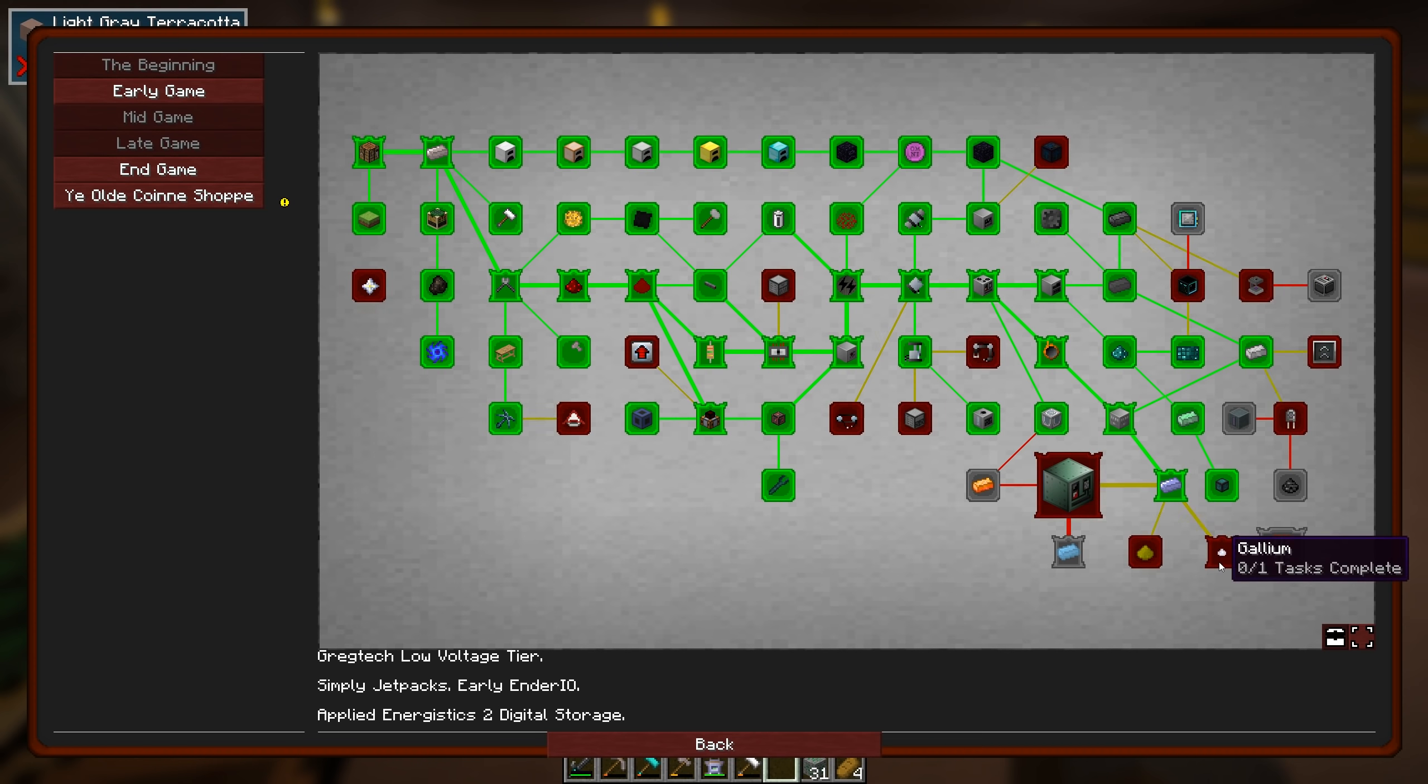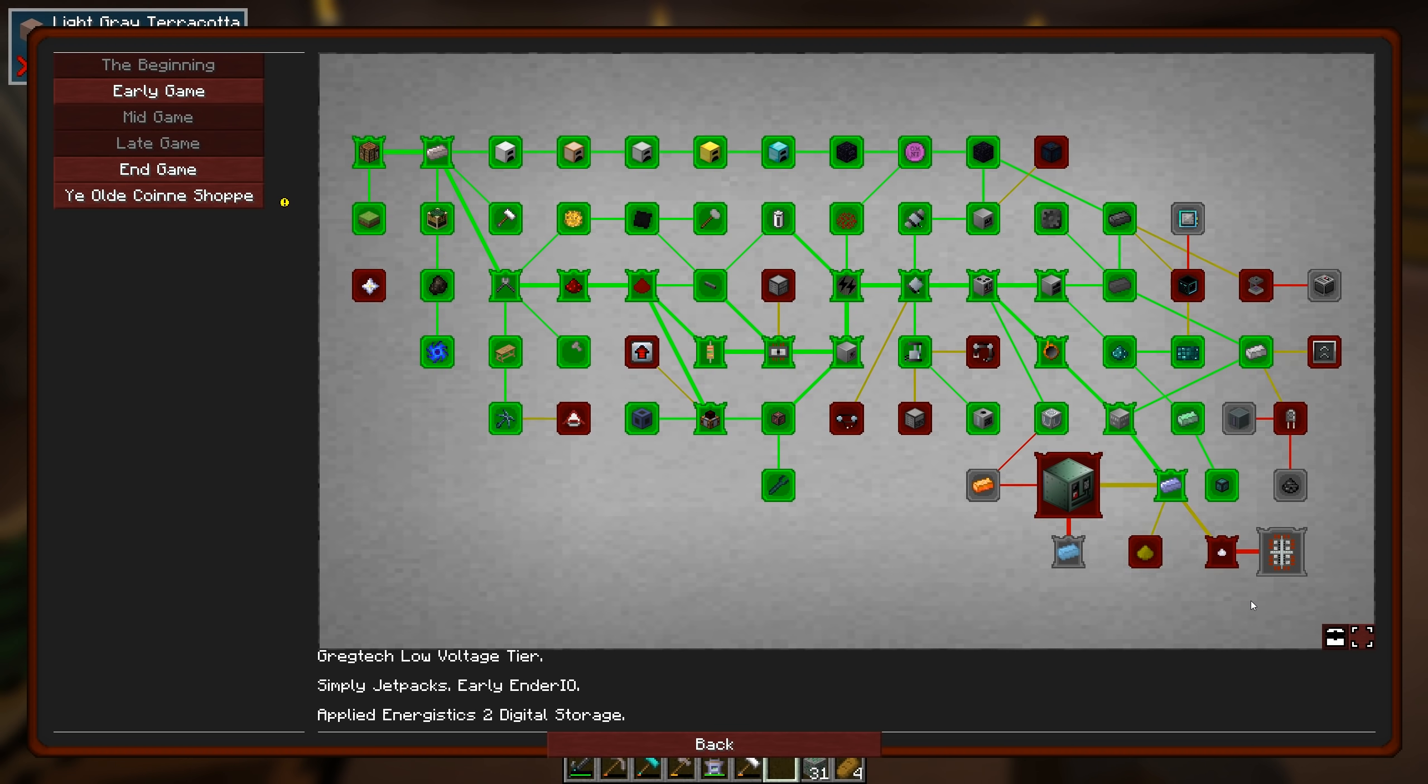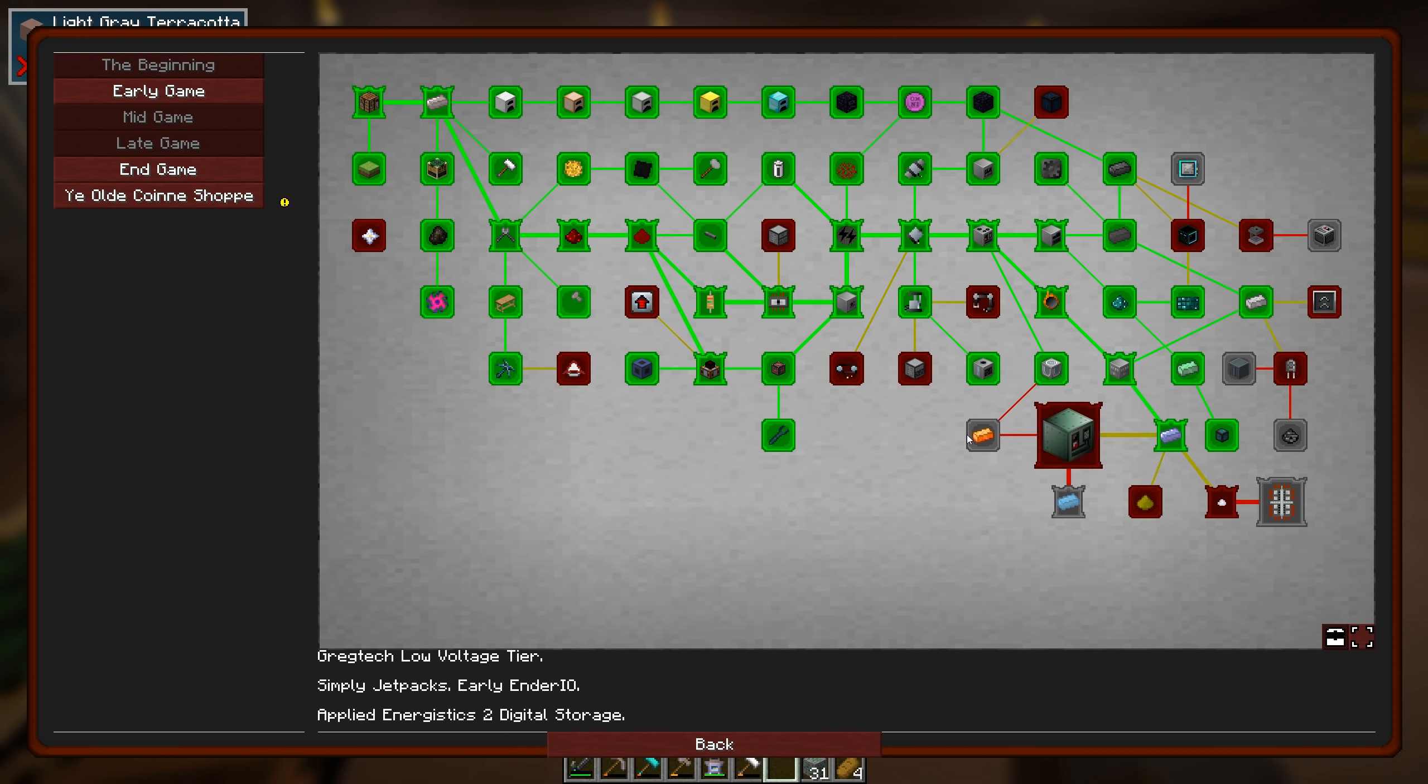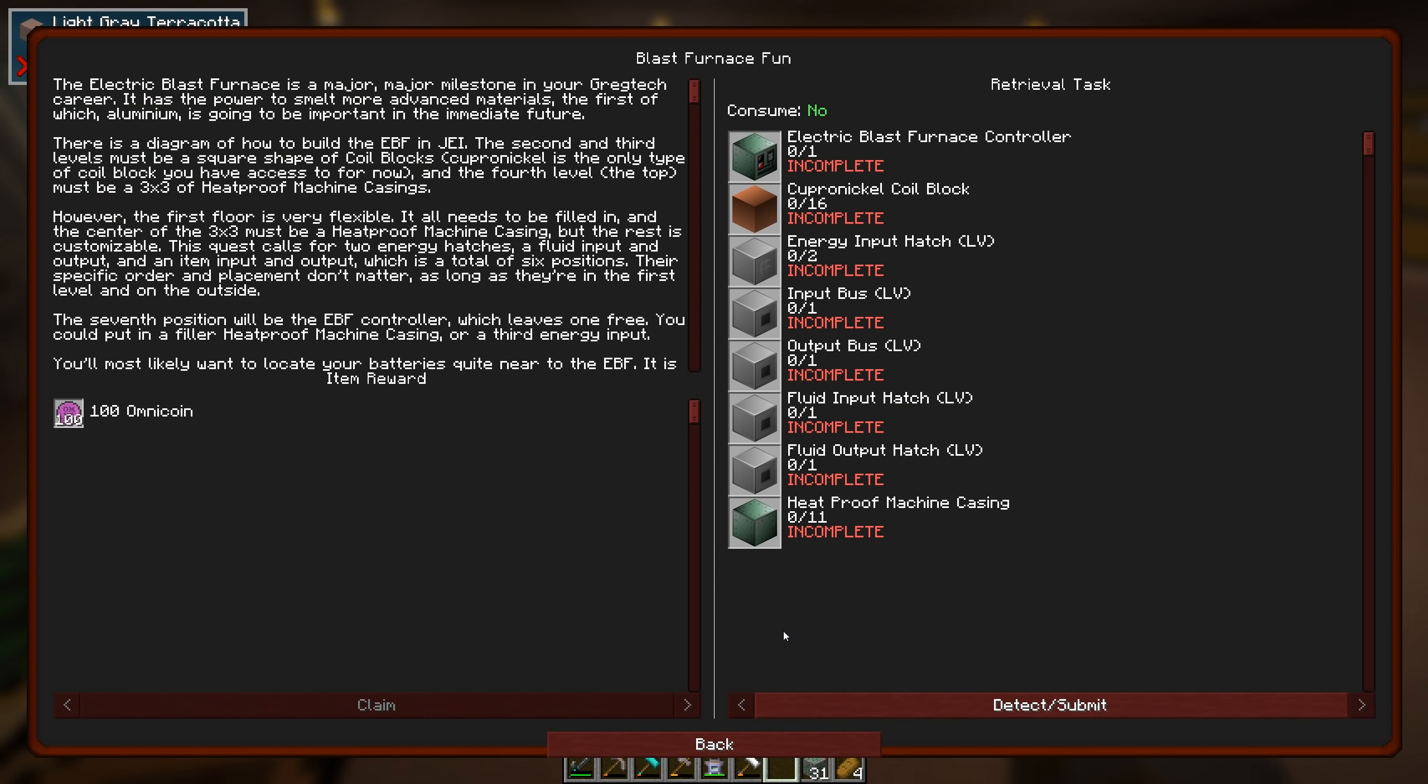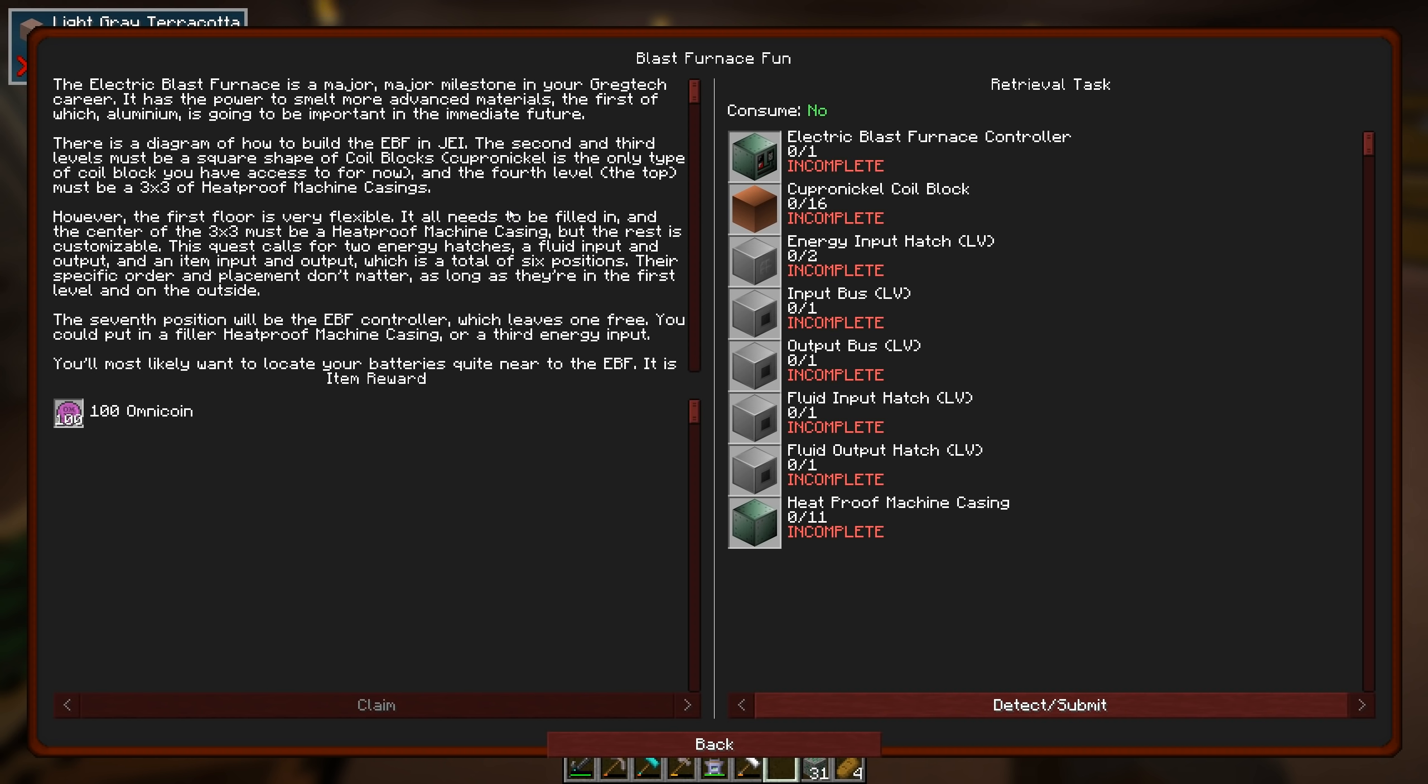We'll claim that. And now we get things opened up. We have first two tiers. First tier two circuits. Gallium. Okay. So GregTech is coming in there again. Energetic alloy. I think I've already made some of that. But I can't actually get to it yet until I go through this blast furnace. But okay. We're not doing that today. Yes. It is the big multi-block structure. Which is great. It's a major, major milestone in your GregTech career. It has the power to smelt more advanced materials. First of which aluminium.